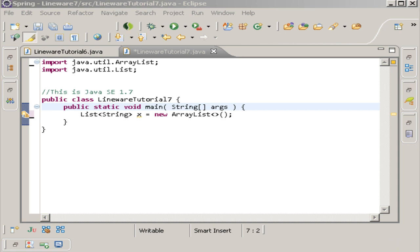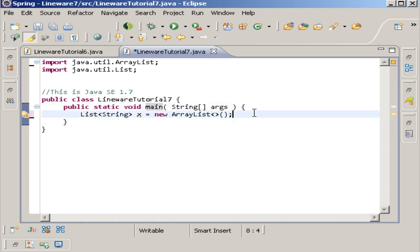And then the next step after that is called enlighting type arguments. This is when the compiler finds the parameterized type, for instance, an instantiation of a generic type, then it removes the type argument. For instance, the type list string in our little example right here are translated to just list.